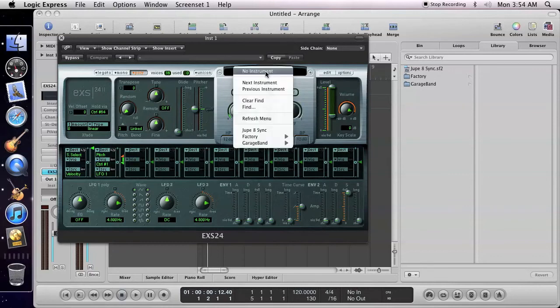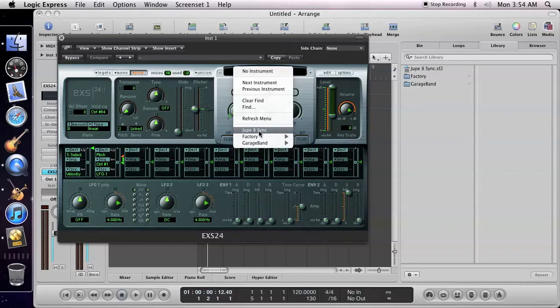Open the pop-up again, and now you'll see that your instrument is there. What has happened here is that Logic has converted your sound bank to its own native format, which is appropriately called EXS.